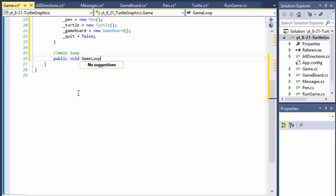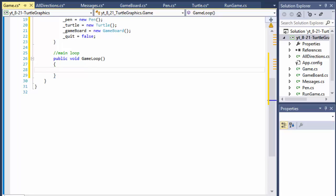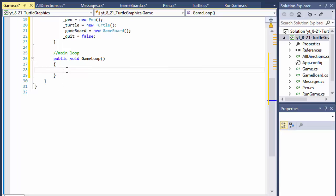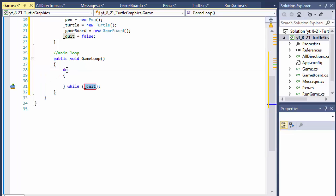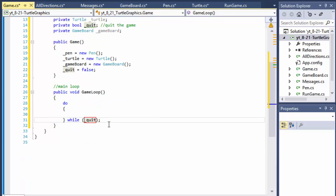Let's create our main loop — I'll call it public void GameLoop. We don't need any parameters for now. Our main loop will basically be a do-while loop: do something while not quit. Since quit is false at the start, while not quit we will be looping.